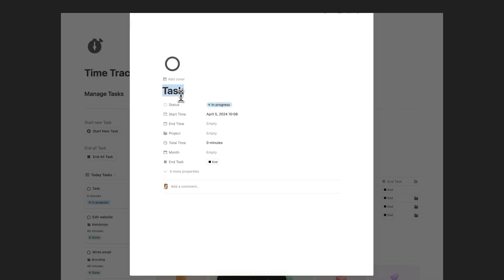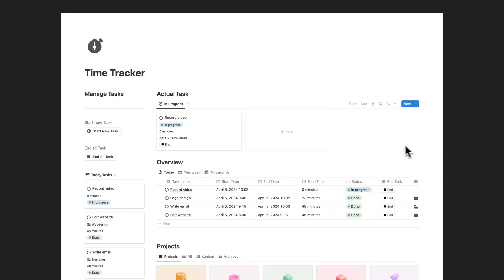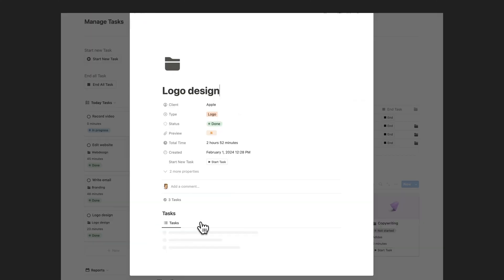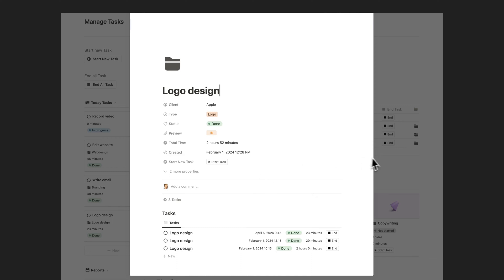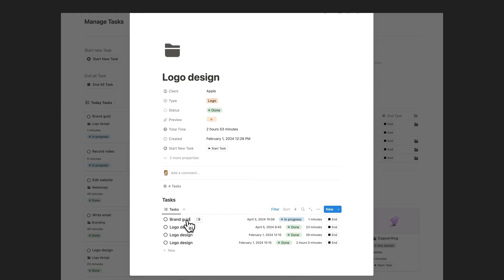The Notion Time Tracker template is a powerful tool designed to help users manage and track their project tasks efficiently. With this template, users can easily create projects, add tasks, and track their progress by monitoring the amount of time spent on each task.